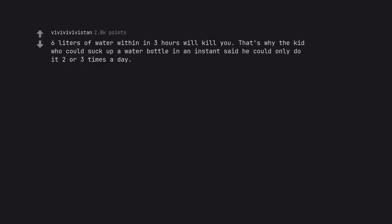6 liters of water within 3 hours will kill you. That's why the kid who could suck up a water bottle in an instant said he could only do it 2 or 3 times a day.